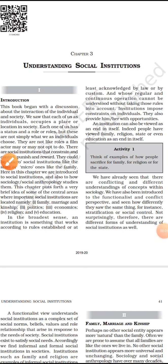Namashiva, student, welcome to the class. In this class we will start a new chapter from the sociology textbook of class 11, and the chapter is Understanding Social Institution.